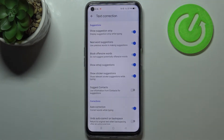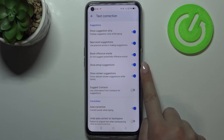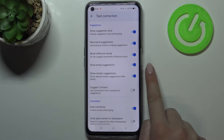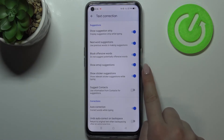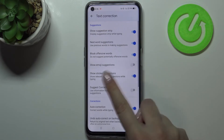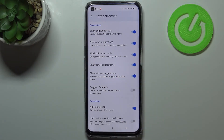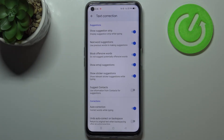Now let's enter Text Correction and as you can see, on the fourth position we've got the Show Emoji Suggestions option, which is right now turned on in my case. But if you've got it turned off, just tap on the switcher in order to activate that. From this moment your device will be allowed to show you some suggestions whilst typing.